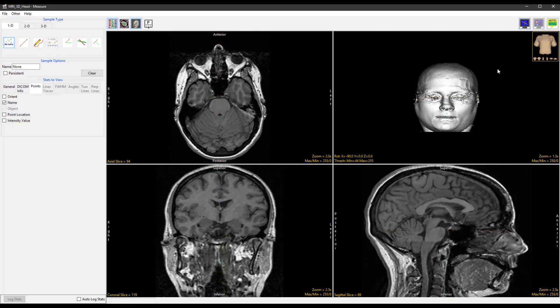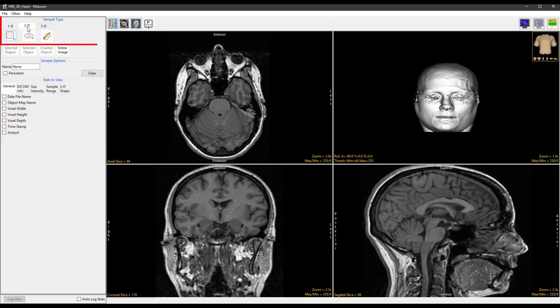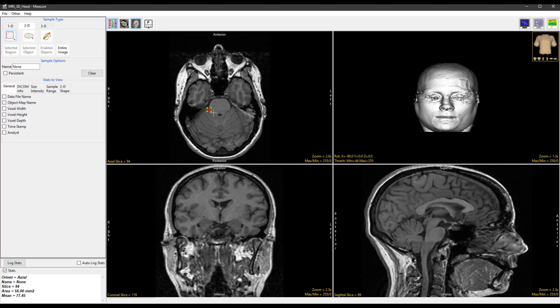Select the 2D sample type and choose Sample 2D Rectangles. Define a rectangle on the current axial slice by clicking and dragging the cursor.